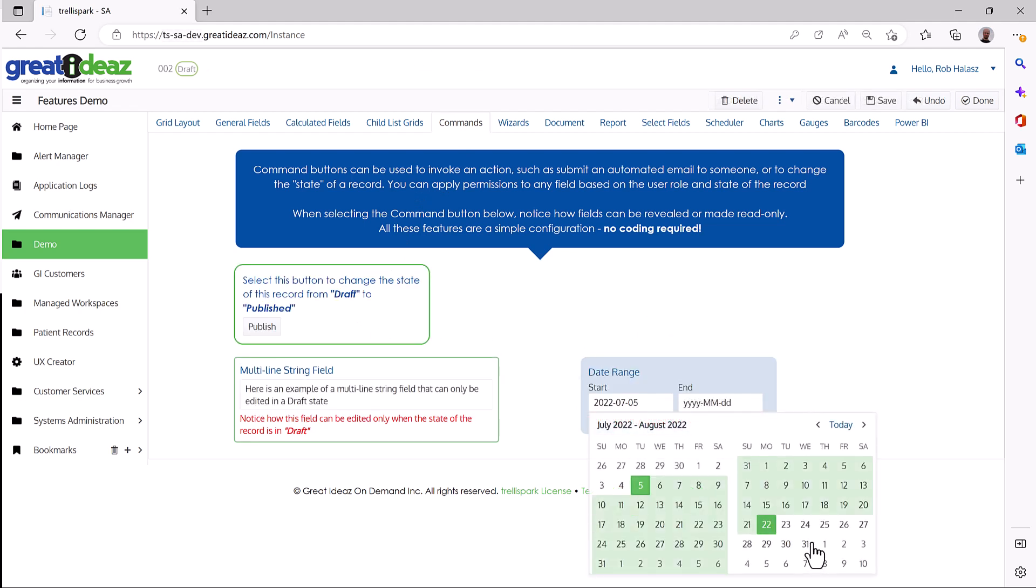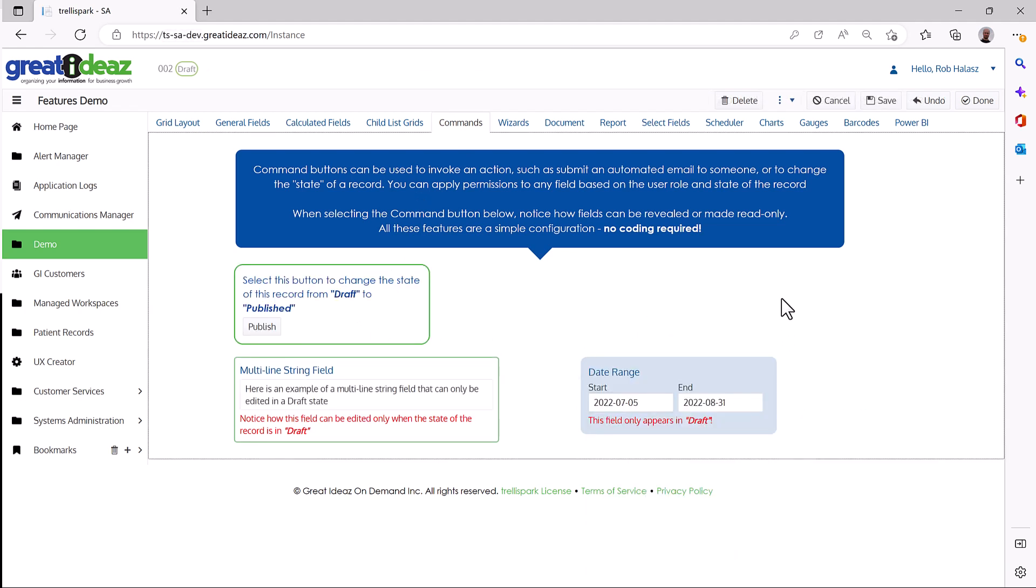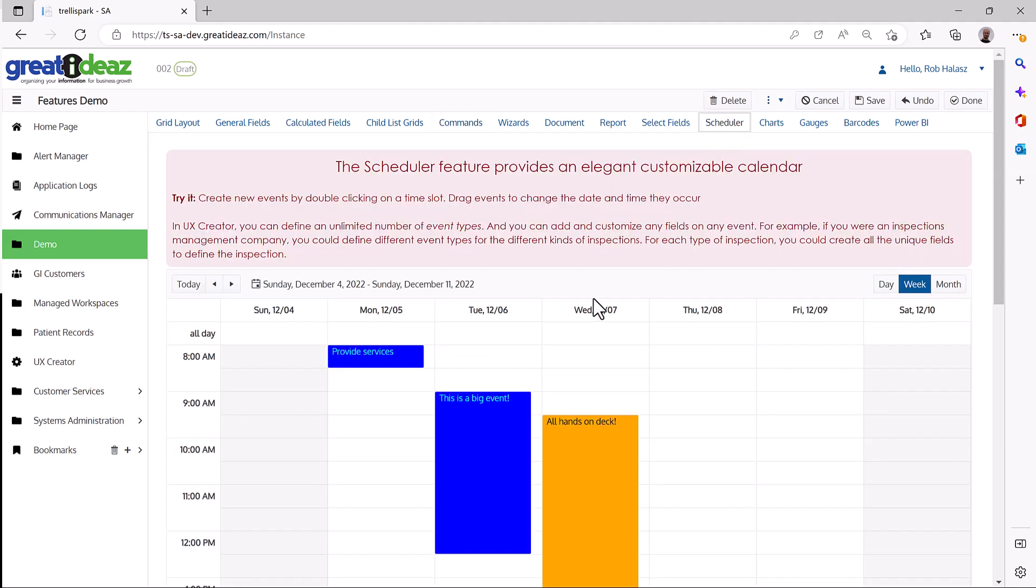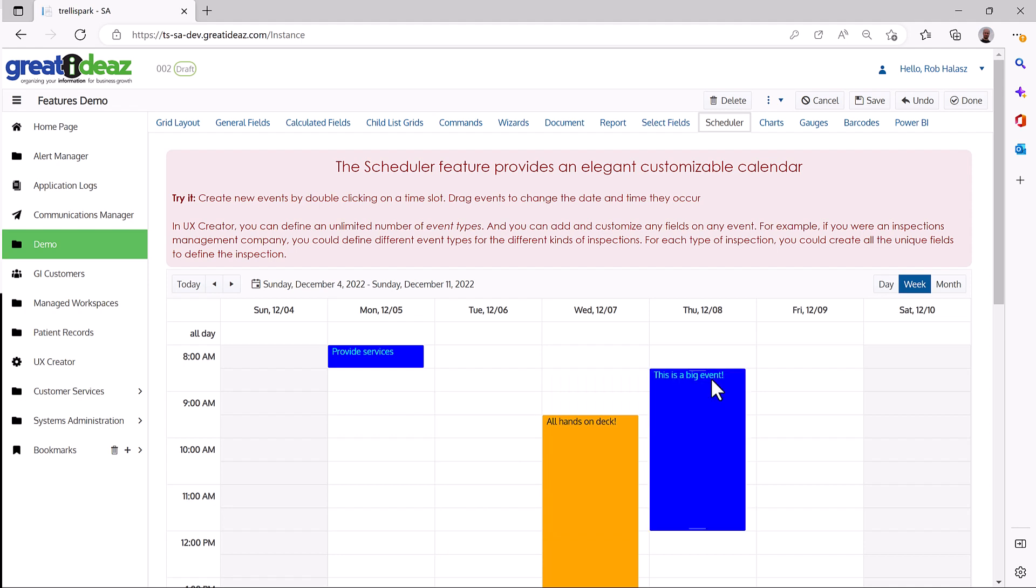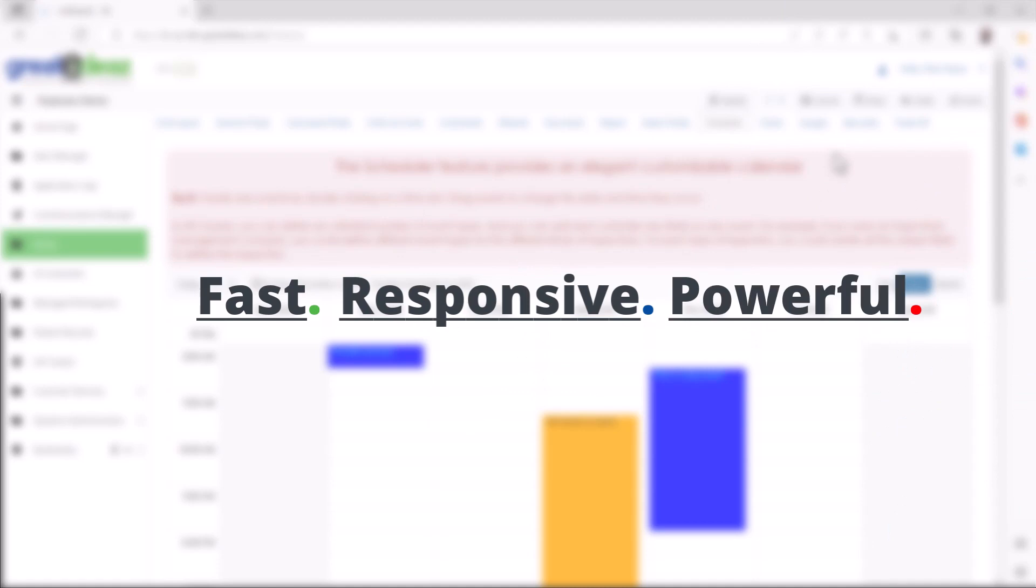you still have the option to have a developer customize it even more. And even if you had a developer build a custom object, you can then configure how and when that custom object will be used in the user experience.